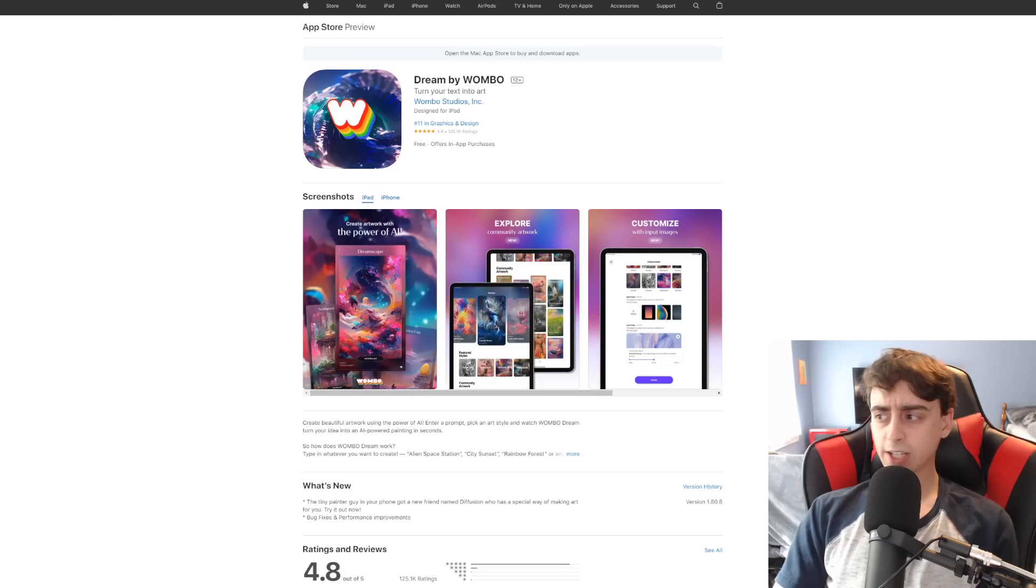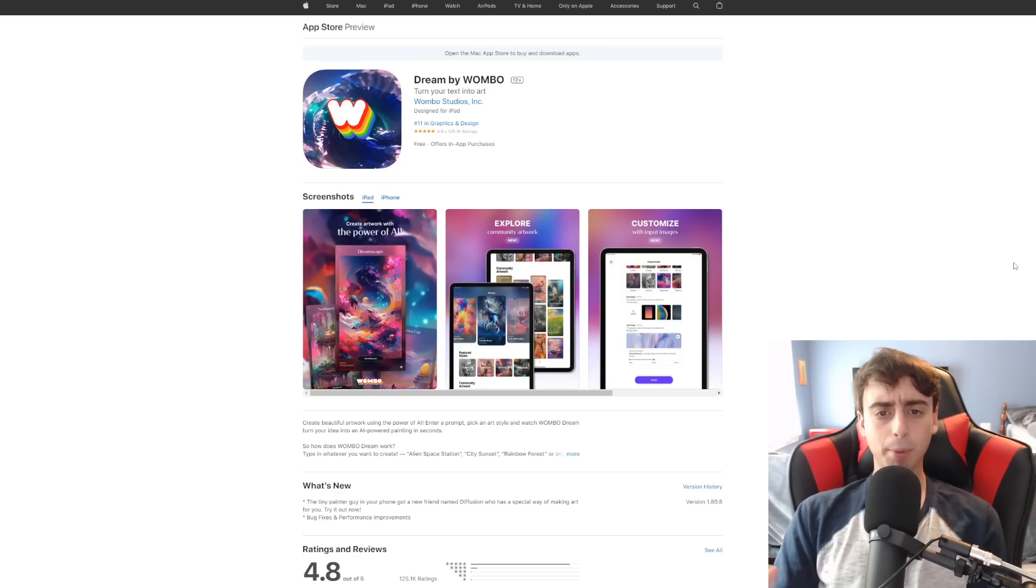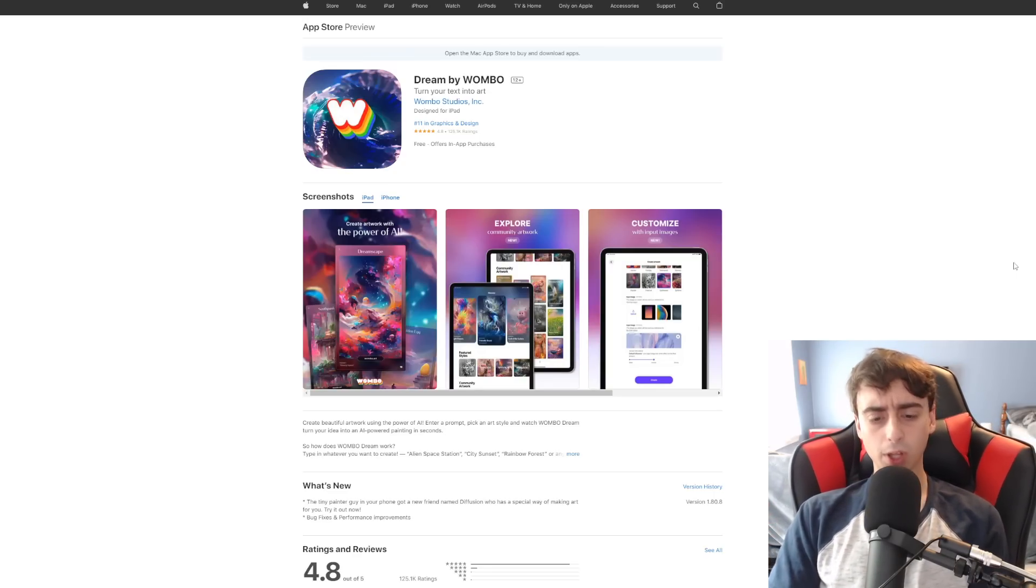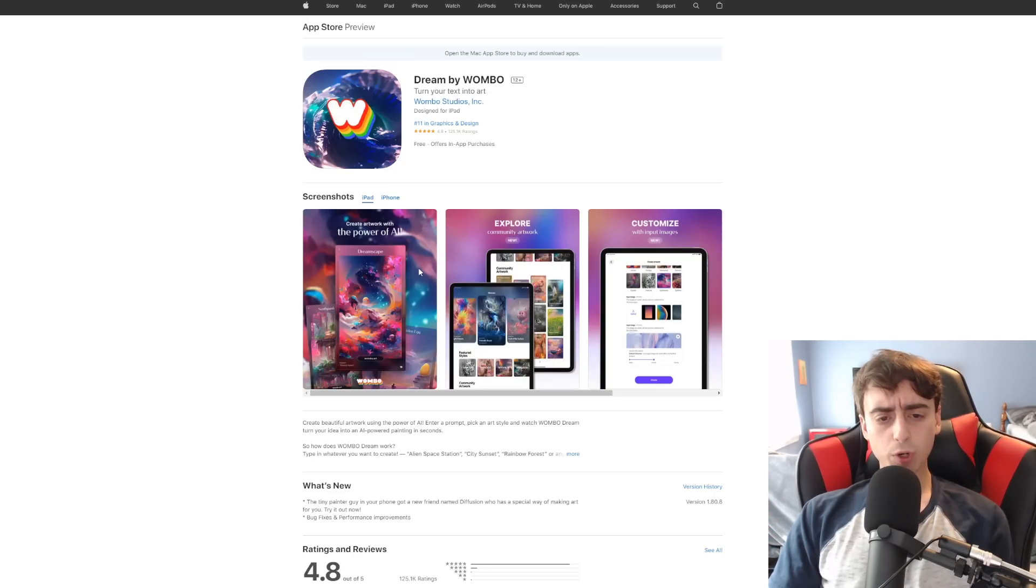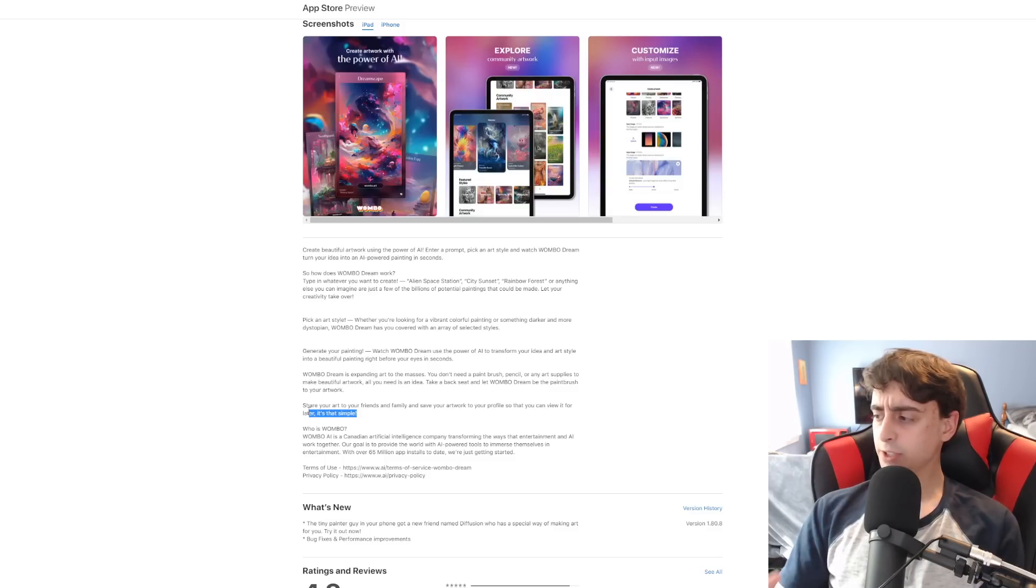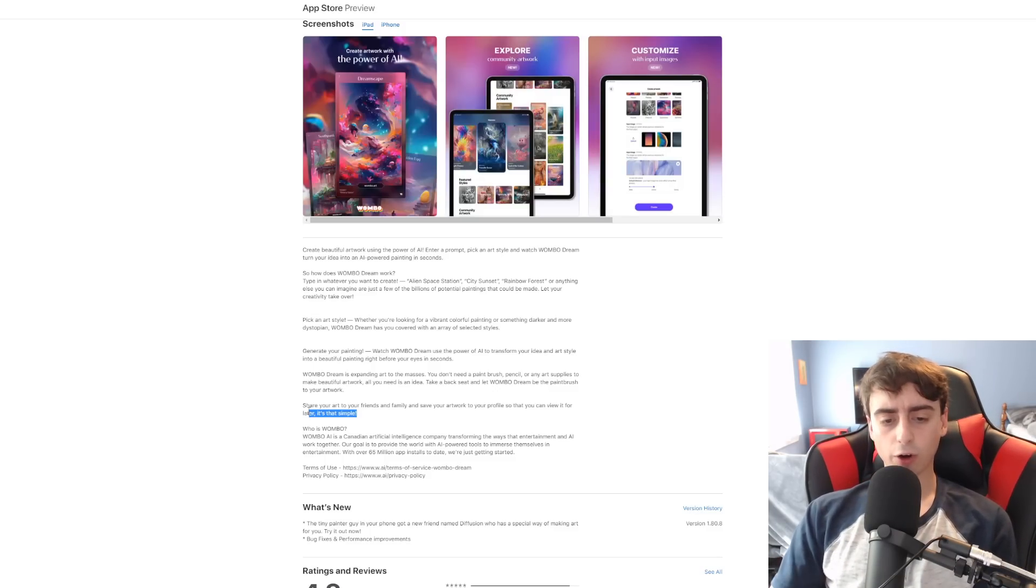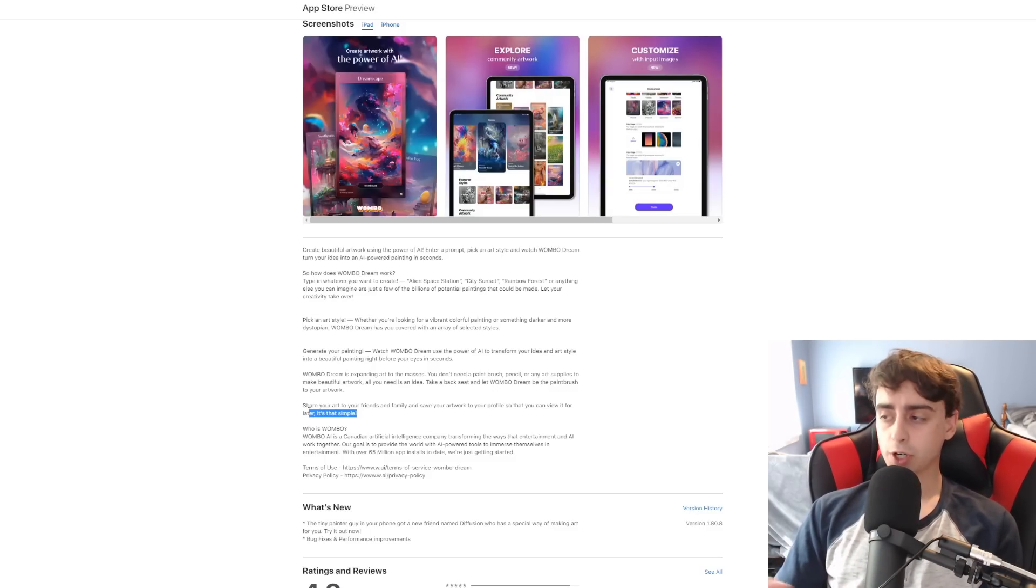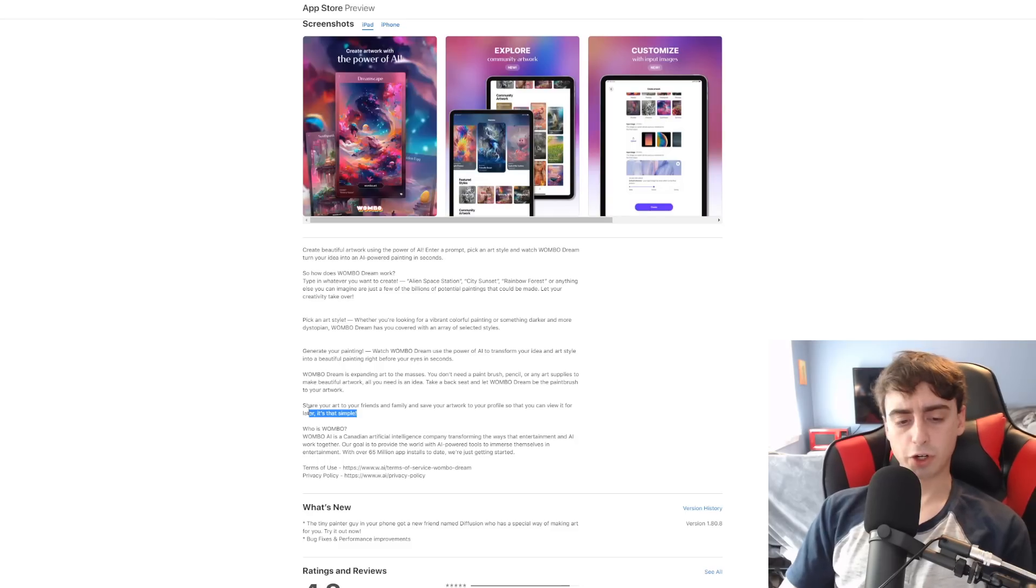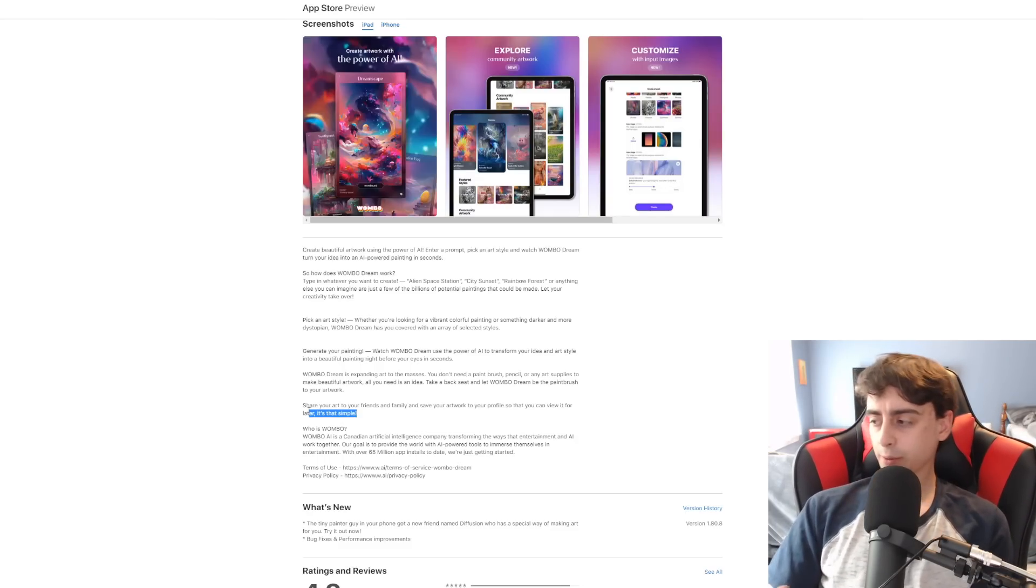By the way, these guys also have a Discord. And of course, I'll also link the Apple App down below in the description for you guys to check out. Create artwork with the power of AI. And this Wumbo Dream AI art generator app also has its own community around it, and you can upload art to your profile and such. Kind of similar to MidJourney. MidJourney's a little bit more advanced.